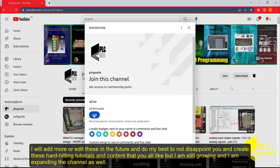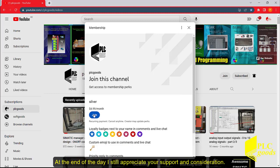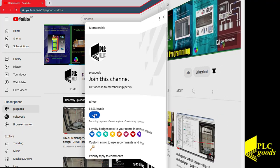I will add more or edit these in the future and do my best to not disappoint you and create hard-hitting tutorials and content that you all like, but I am still growing and expanding the channel as well. At the end of the day, I still appreciate your support and consideration.